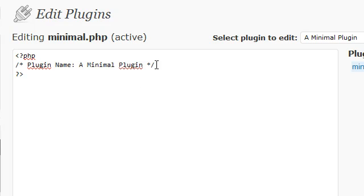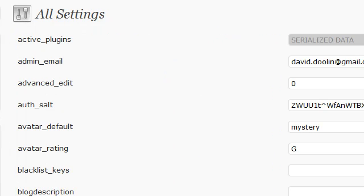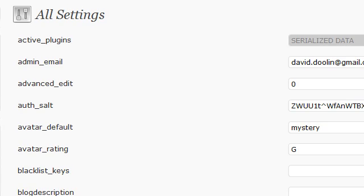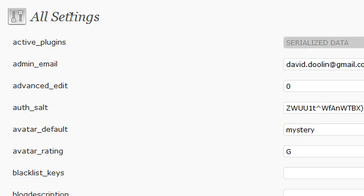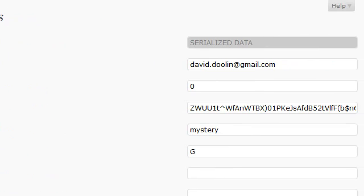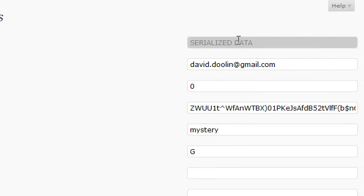What WordPress does is it stores the active plugins in the options database. Excuse me, the options table in the WordPress database. You can see here, active plugins. And it's stored as serialized data in the options table.